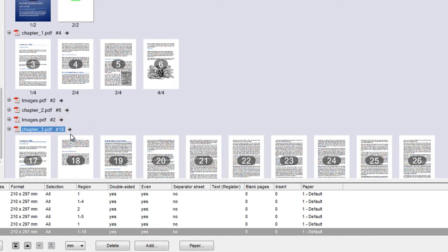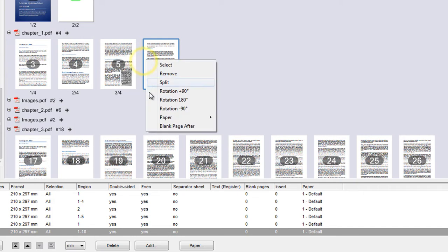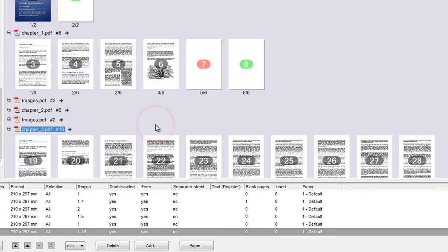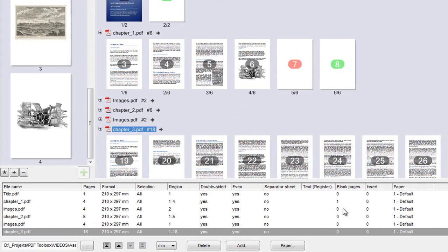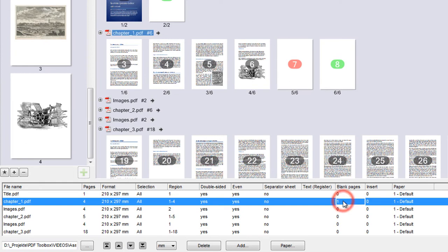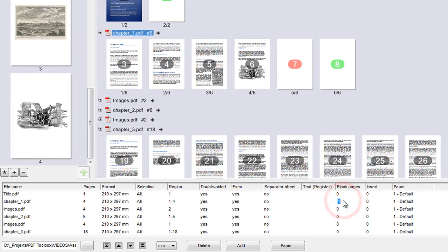We can also insert a blank page after the last page of each chapter. Using the table, we can even add any number of blank pages by entering the value into the column.